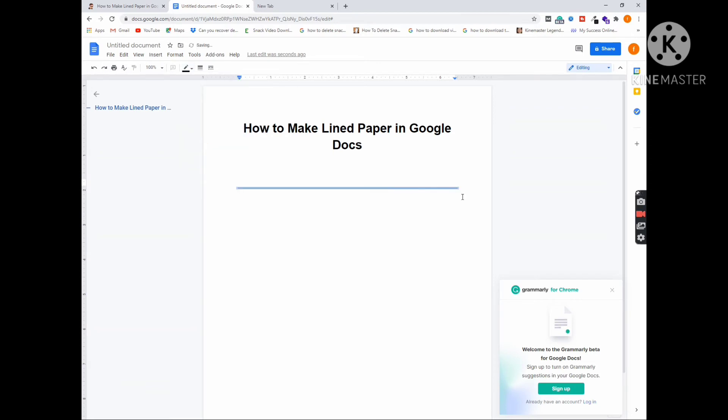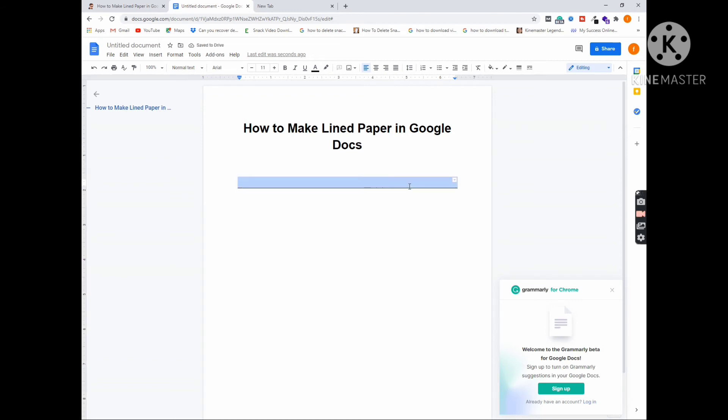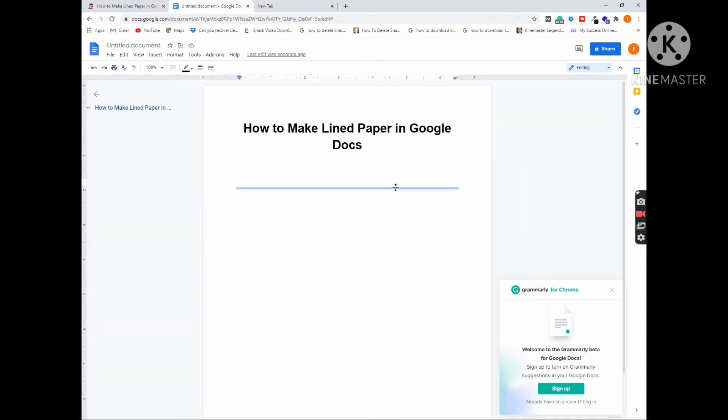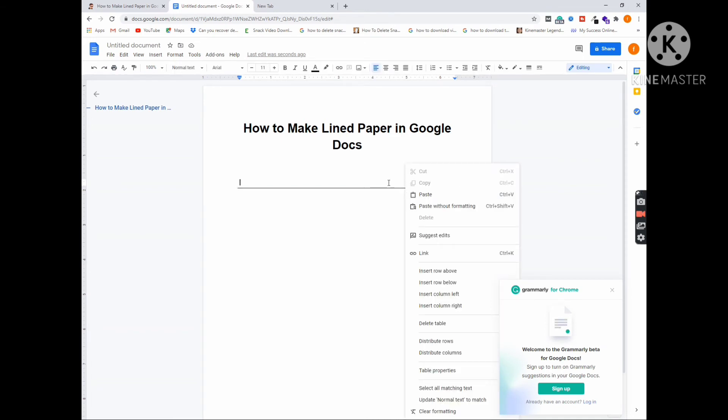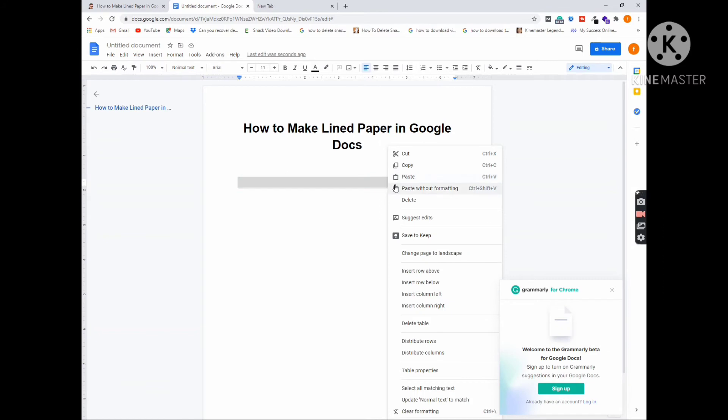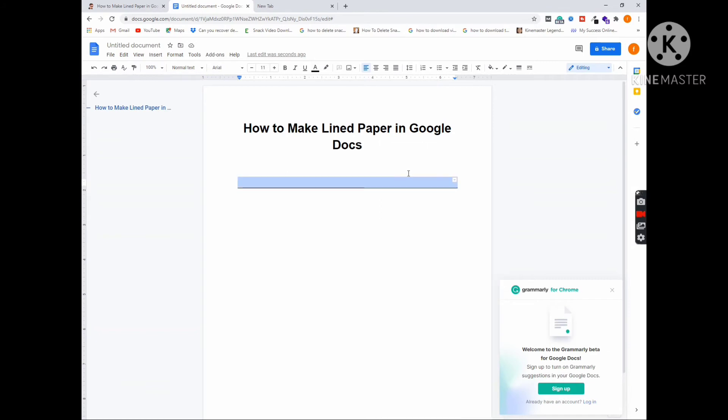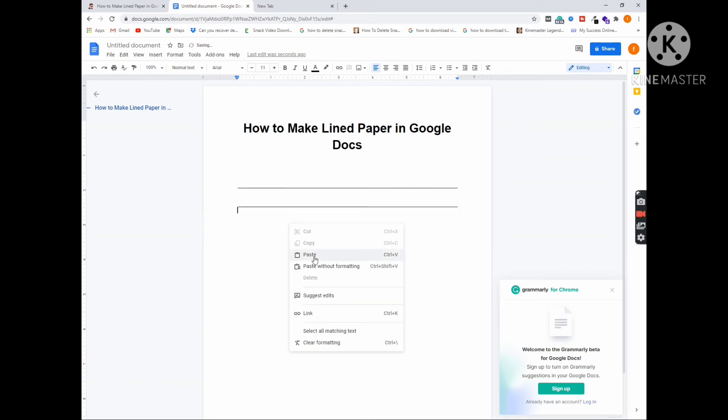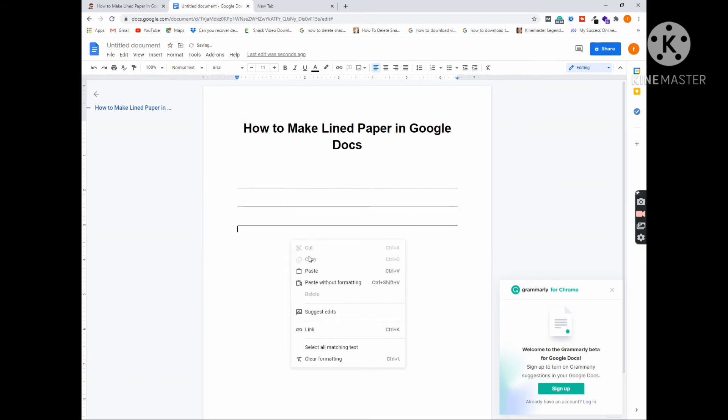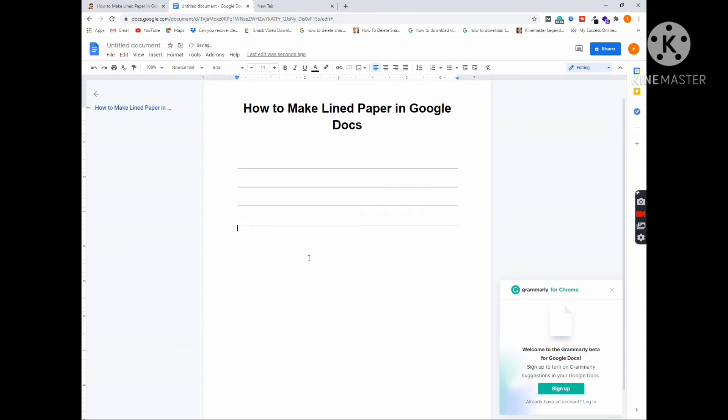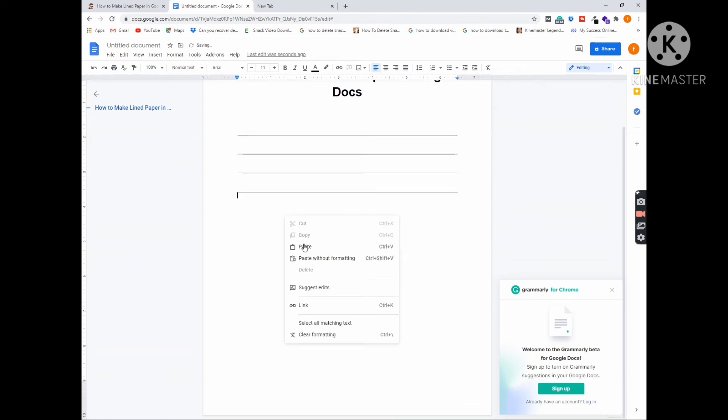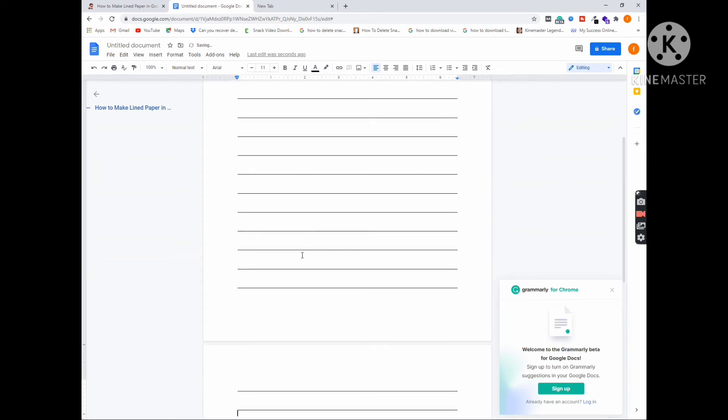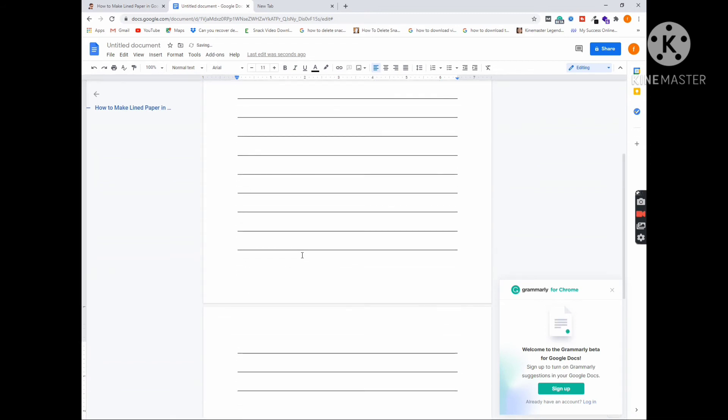Here you can see this line. Select this and copy this line. Once copied, then move to the second line. In the second line, paste it and paste it to the whole page.